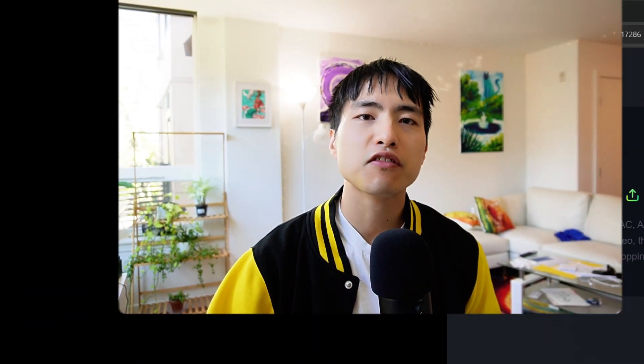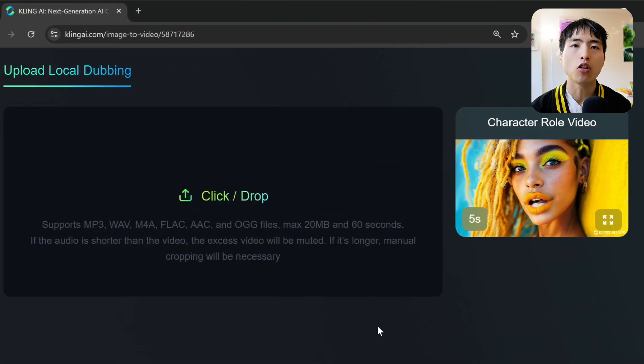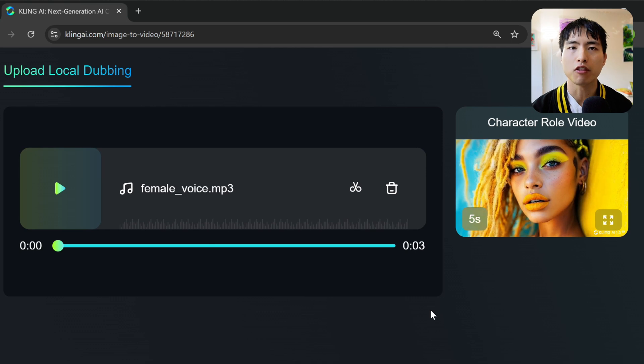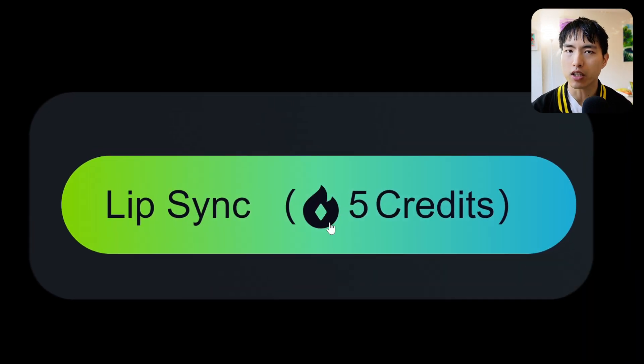Lip sync is now available in Kling AI. All you need to do is upload your audio file and hit this lip sync button, and it works really well.